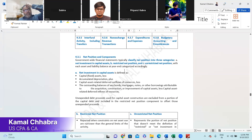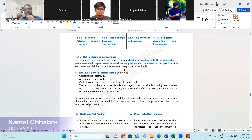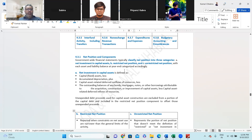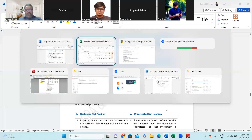So we have now understood all three concepts of net position: net investment in capital assets, restricted net position, and unrestricted net position — all three items which are part of net position.